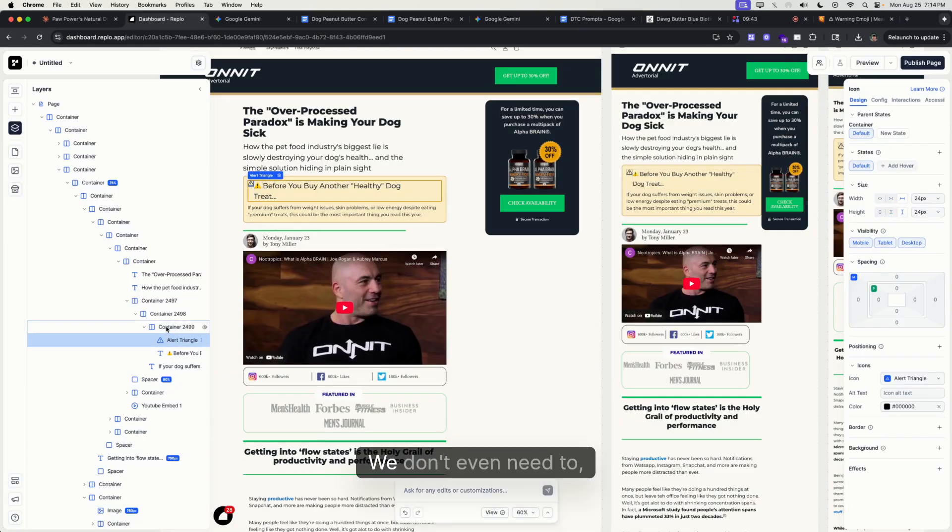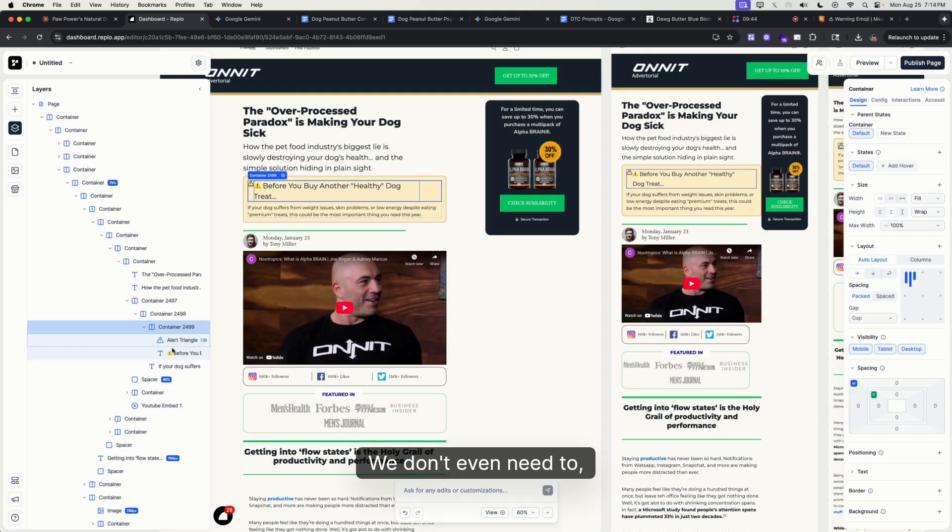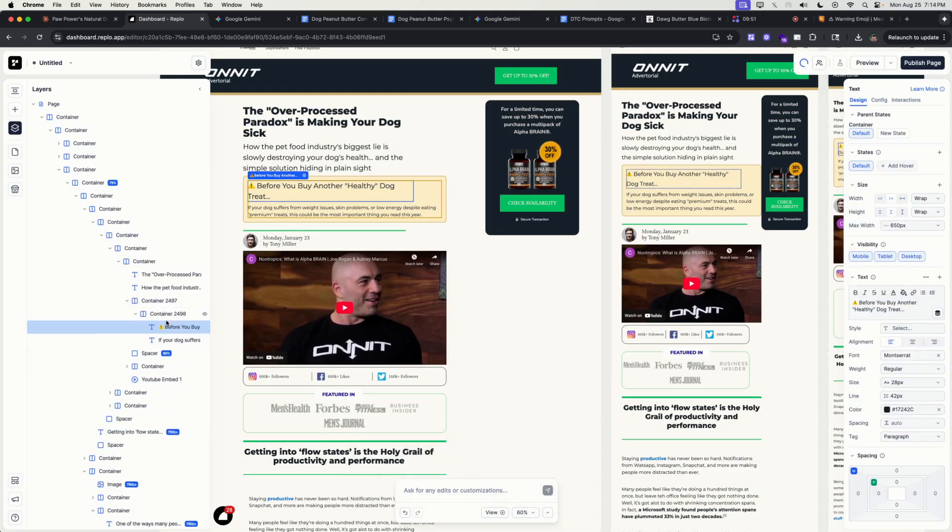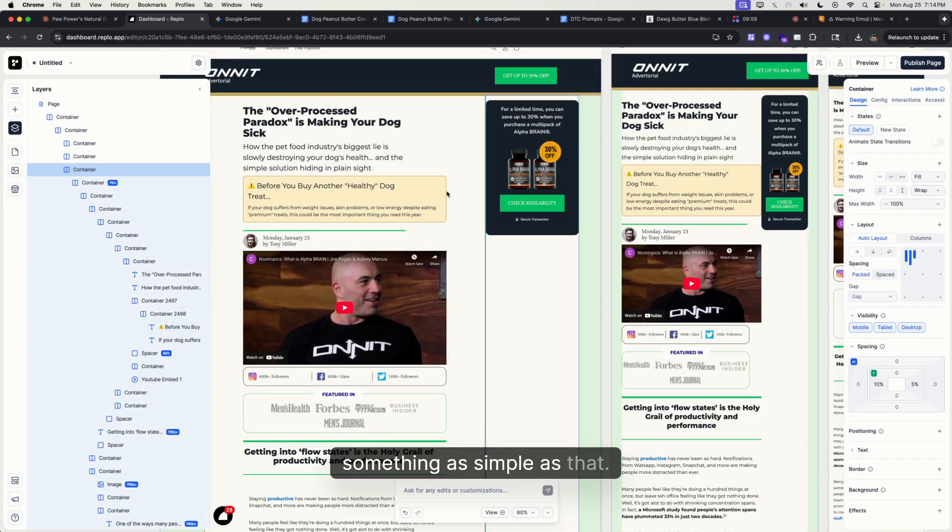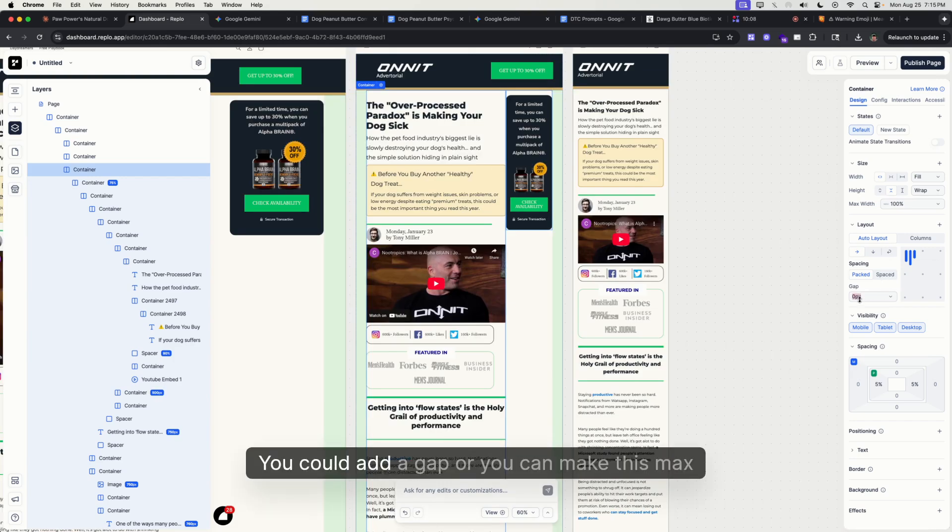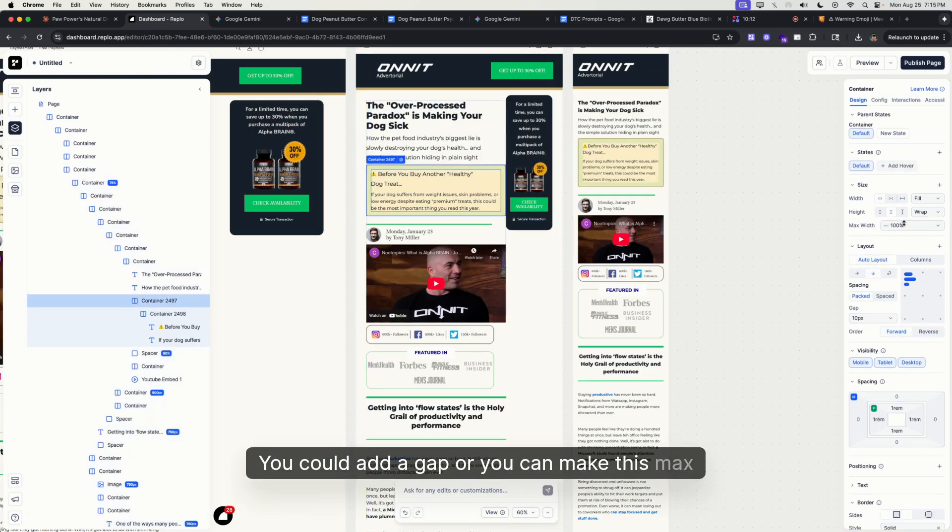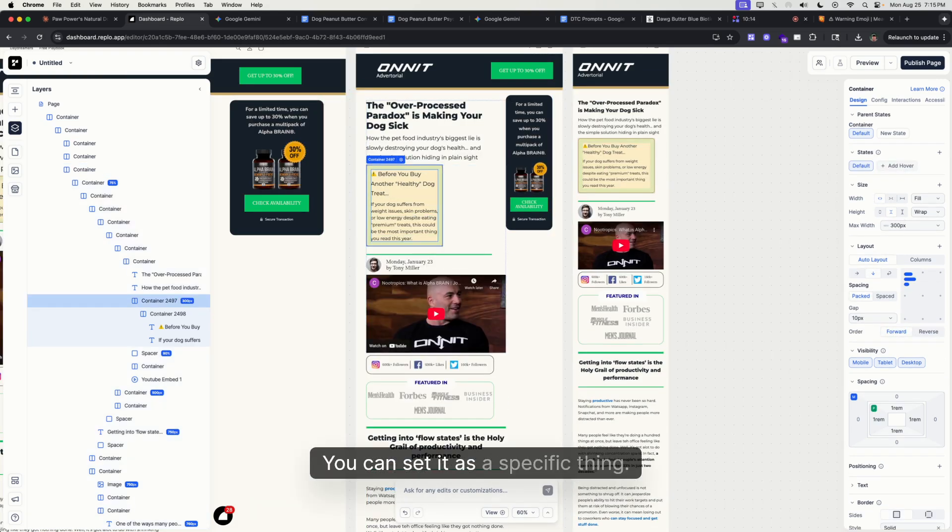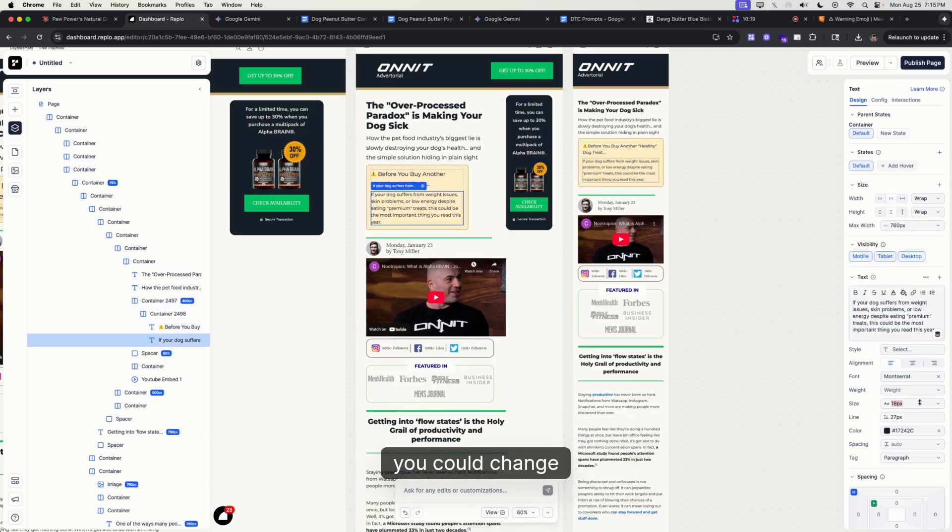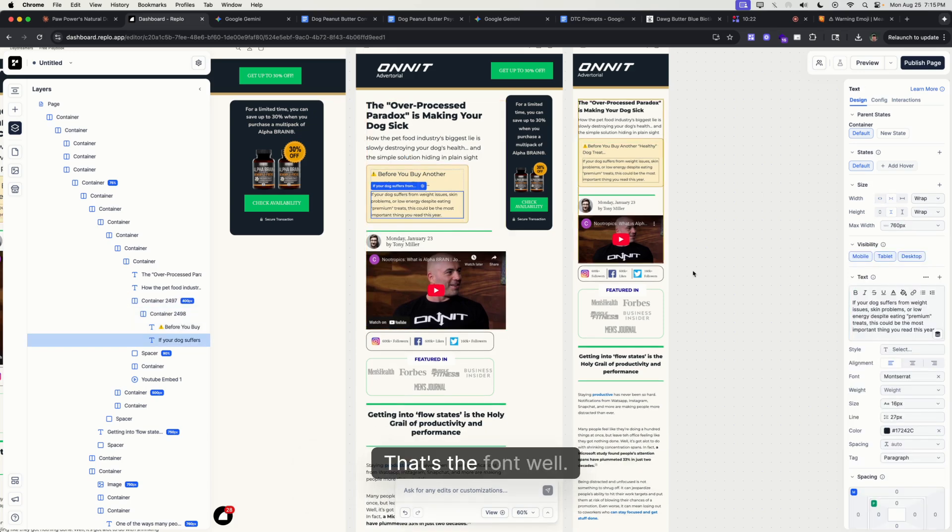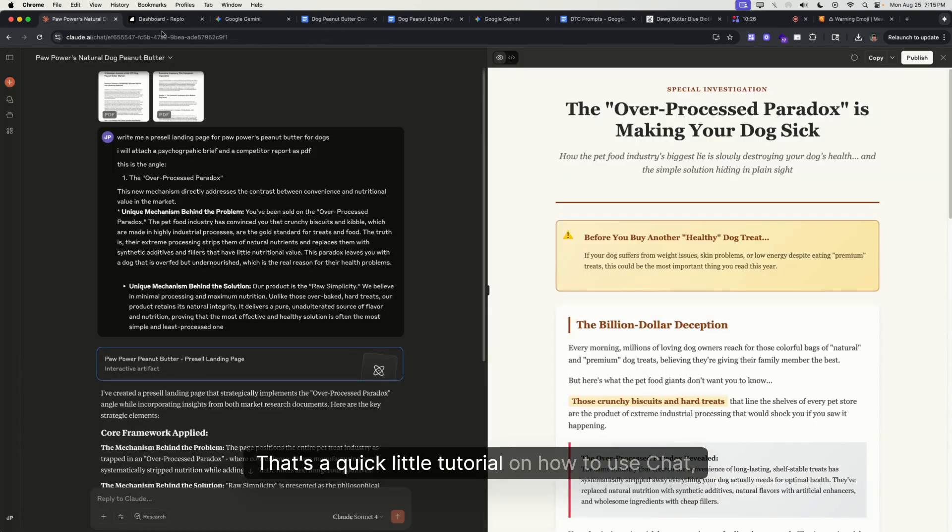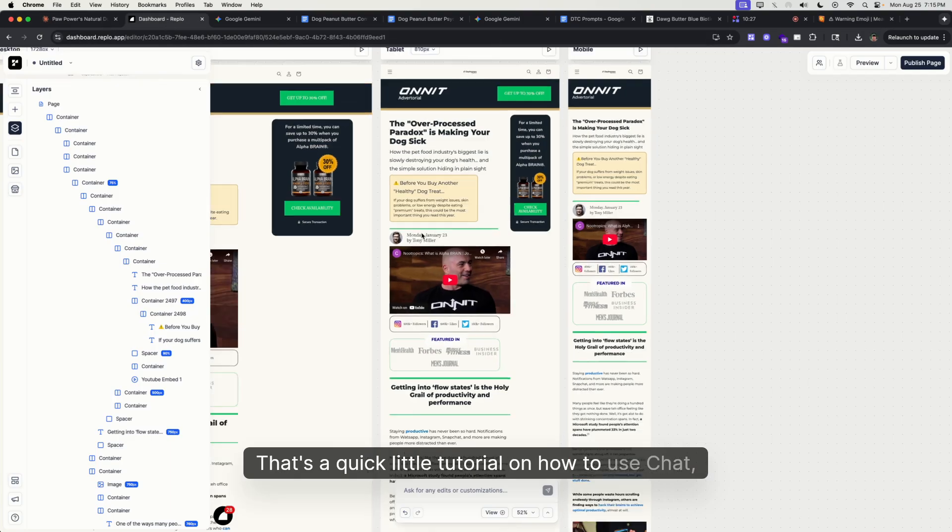And then we don't even need to use this. Get rid of this, something simple as that. So you want some space, you could add, or you can make this max width. You could set it as a specific thing. Of course, you could change this with the font weight. Yeah, that's a quick little tutorial on how to use ChatGPT or Gemini to do the customer research and strategy, coming up with angles, and using Claude to write the copy.